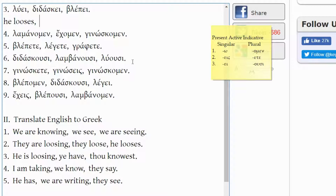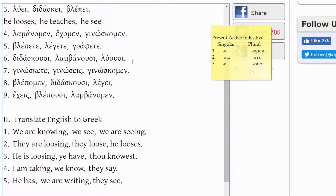DIDASKEI comes from DIDASKO, meaning 'I teach,' but it is third person singular with the epsilon-iota ending, so it would be 'he teaches.' The third word, BLEPEI, comes from BLEPO. With the third person singular ending, it would not be 'I see' but 'he sees' — or it could also be 'she sees.' It is third person singular.